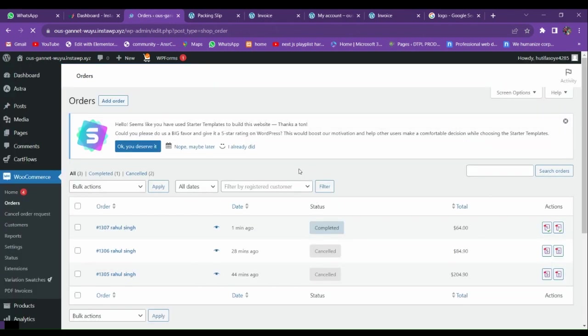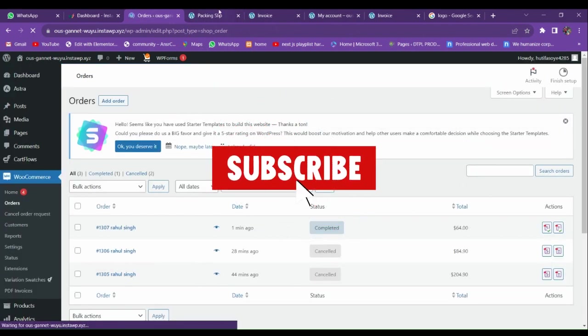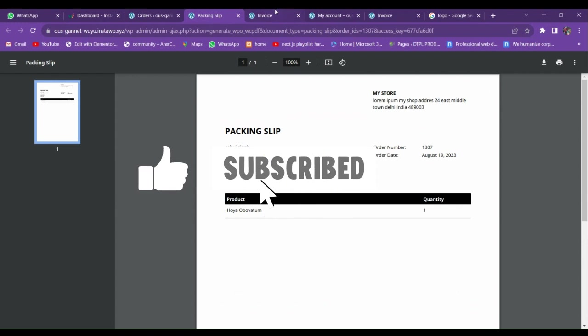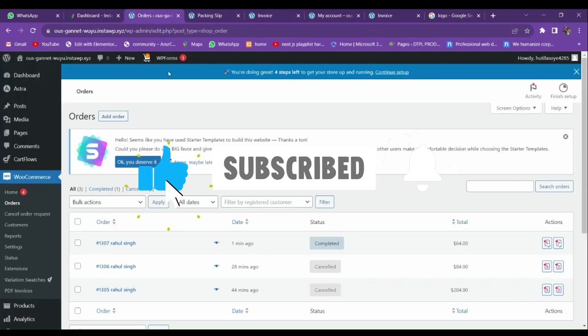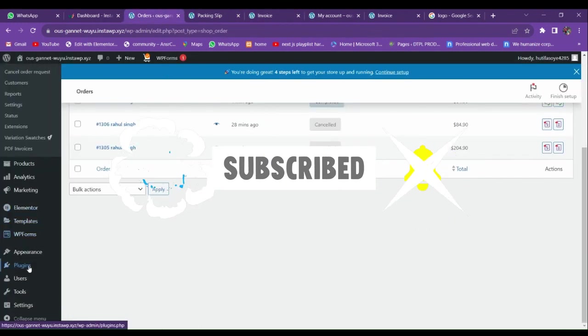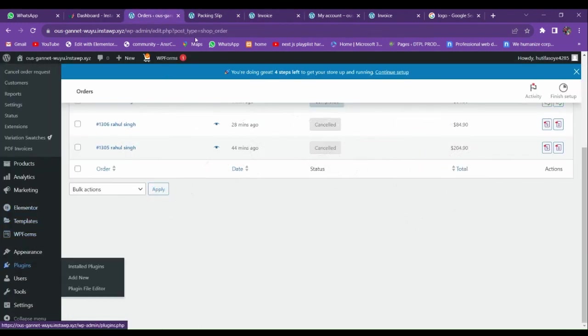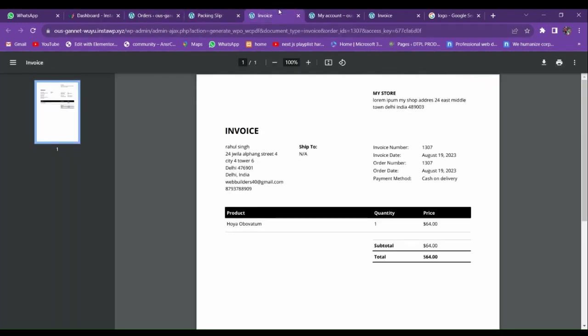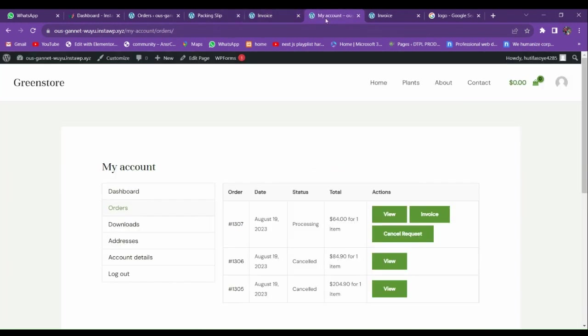In this way you can add the invoice option to your website using this plugin. If you like this type of video, please like and subscribe to our channel. I'll see you next time — thanks for watching.